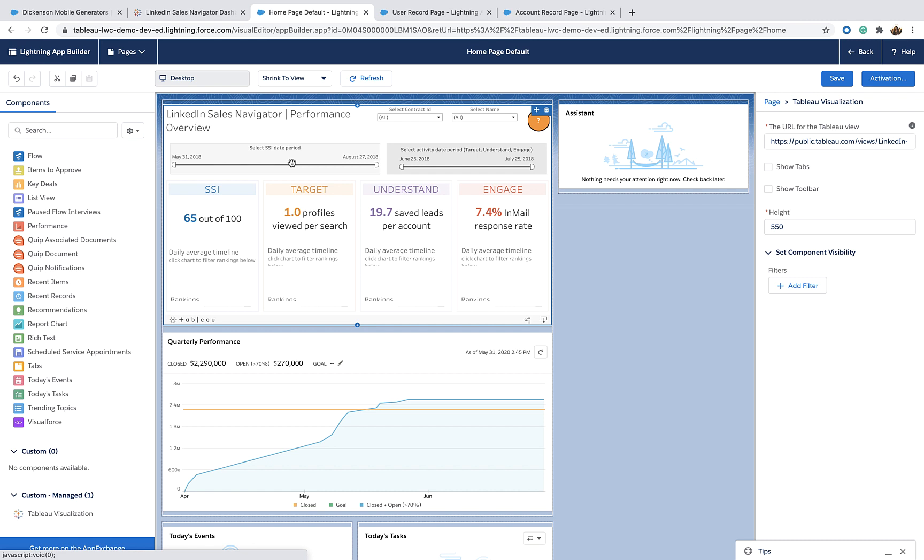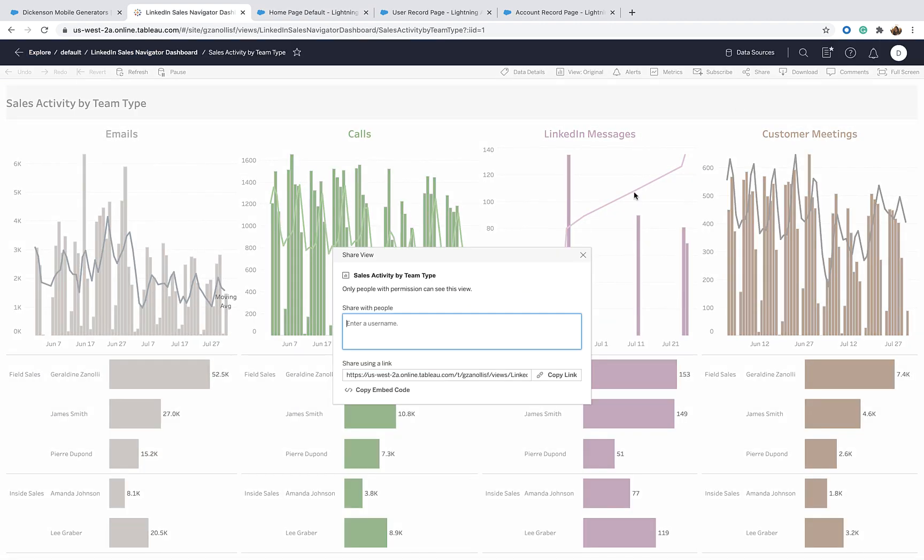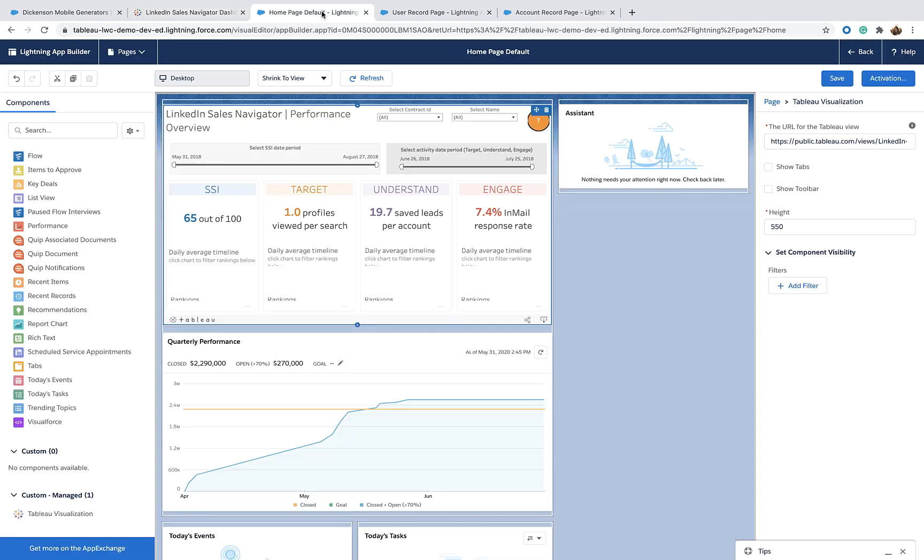But I don't want the Tableau dashboard from Tableau Public. I want my own dashboard with my team data. So I'm going to jump back to Tableau and get the embedding link here. I can jump back to the Lightning Web Component and paste it here.